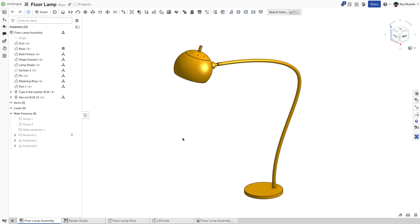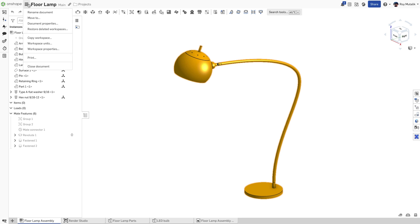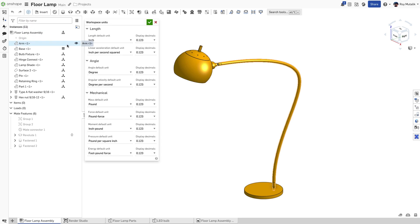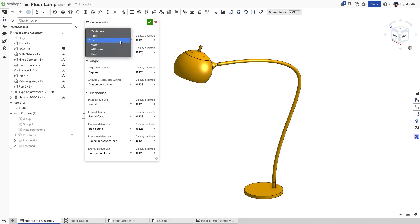With the document open, click the Document menu in the top left corner and select Workspace Units. From here, you can change each unit and its displayed decimal precision.